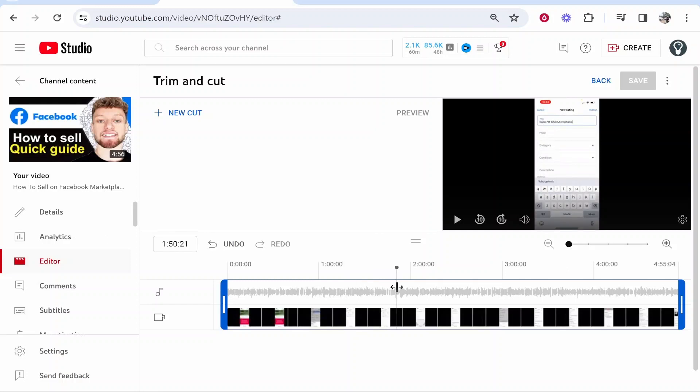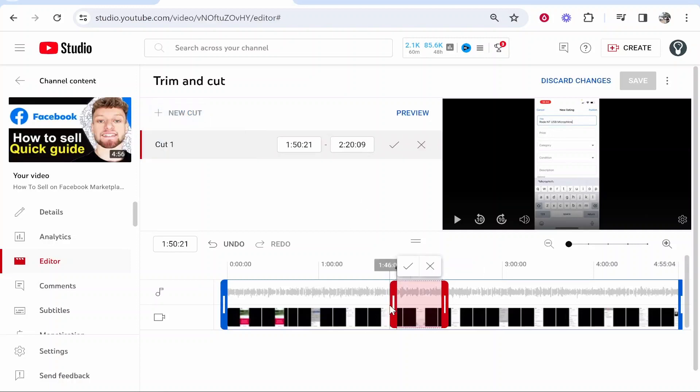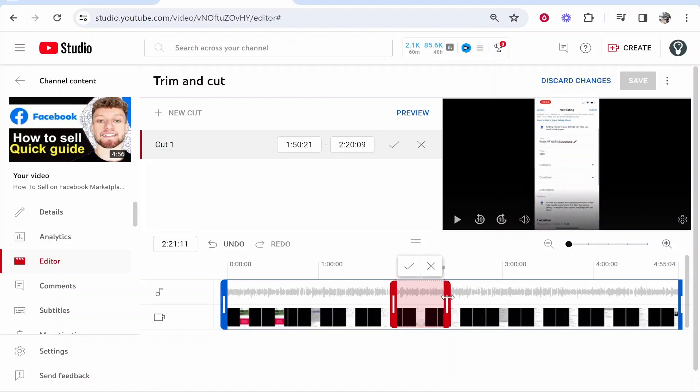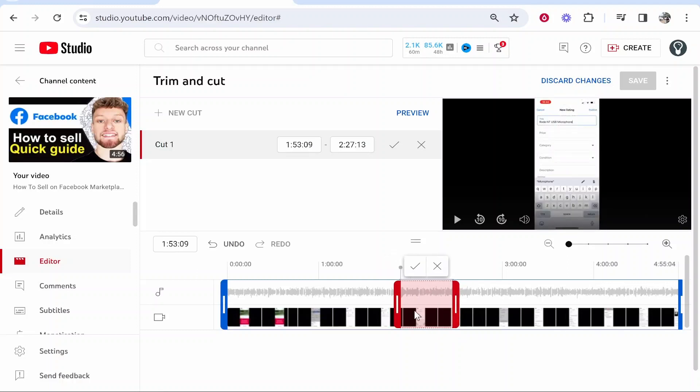Let's say we want to cut this bit out of the video, just the section out of the middle. You then go to New Cut and it will give you this red section here. You can drag this on your timeline and the section that is highlighted red will all be cut out of your video.